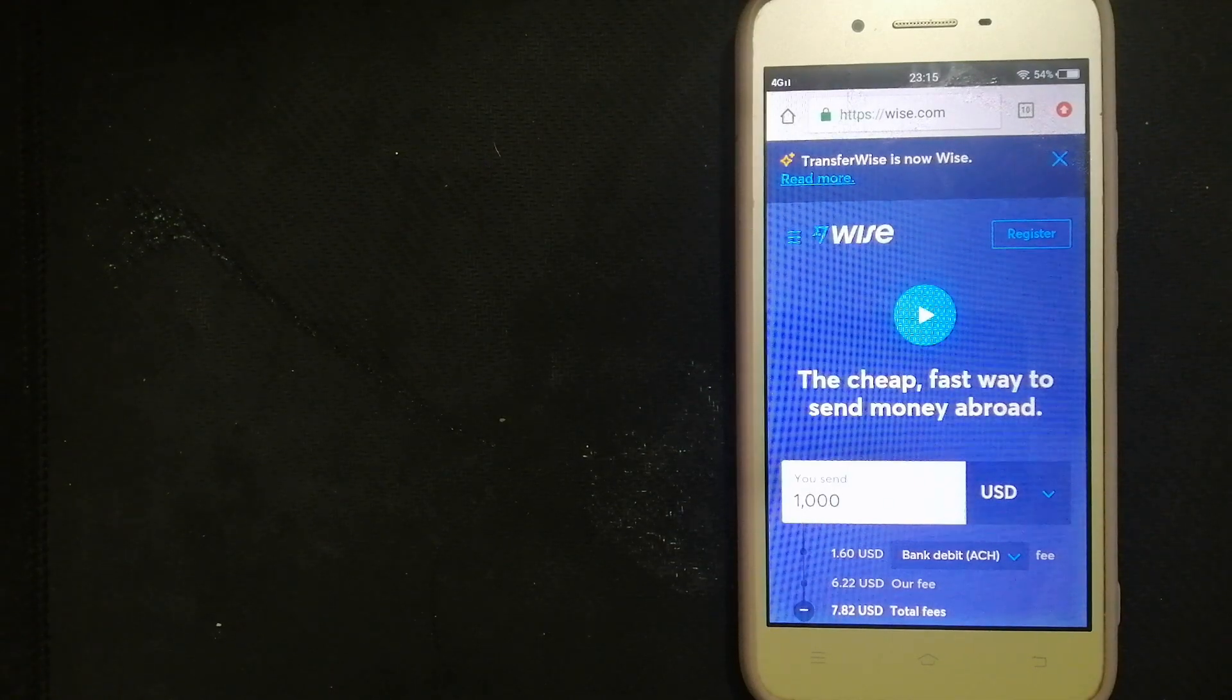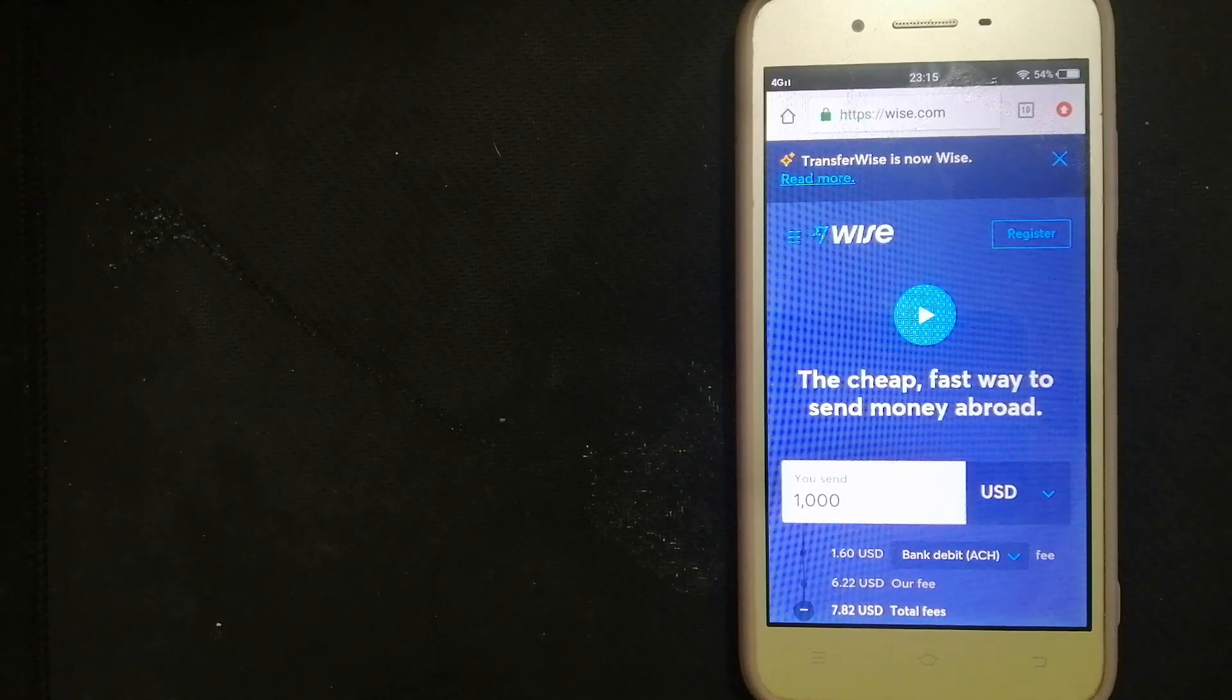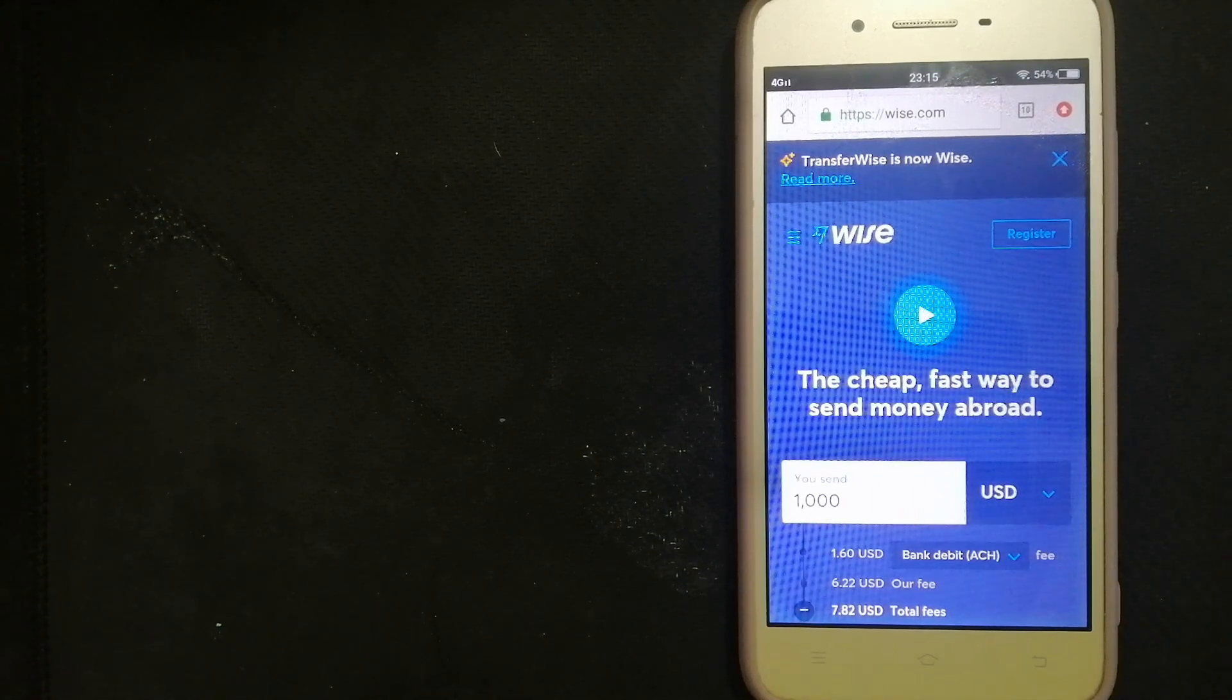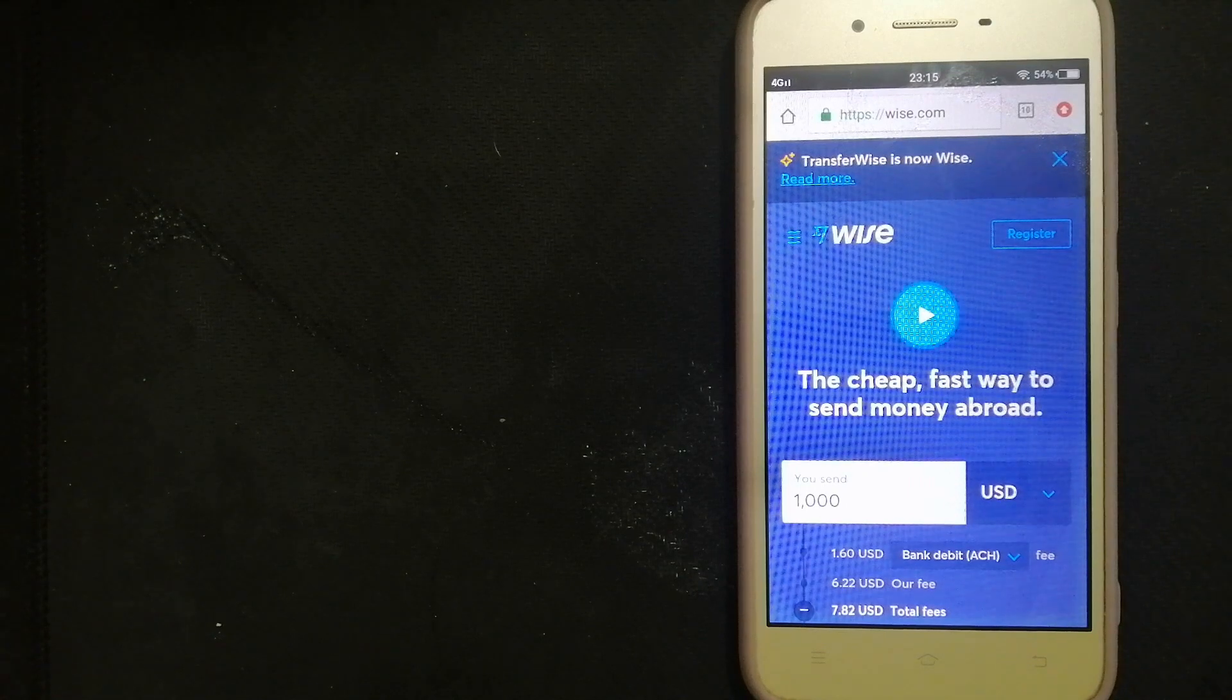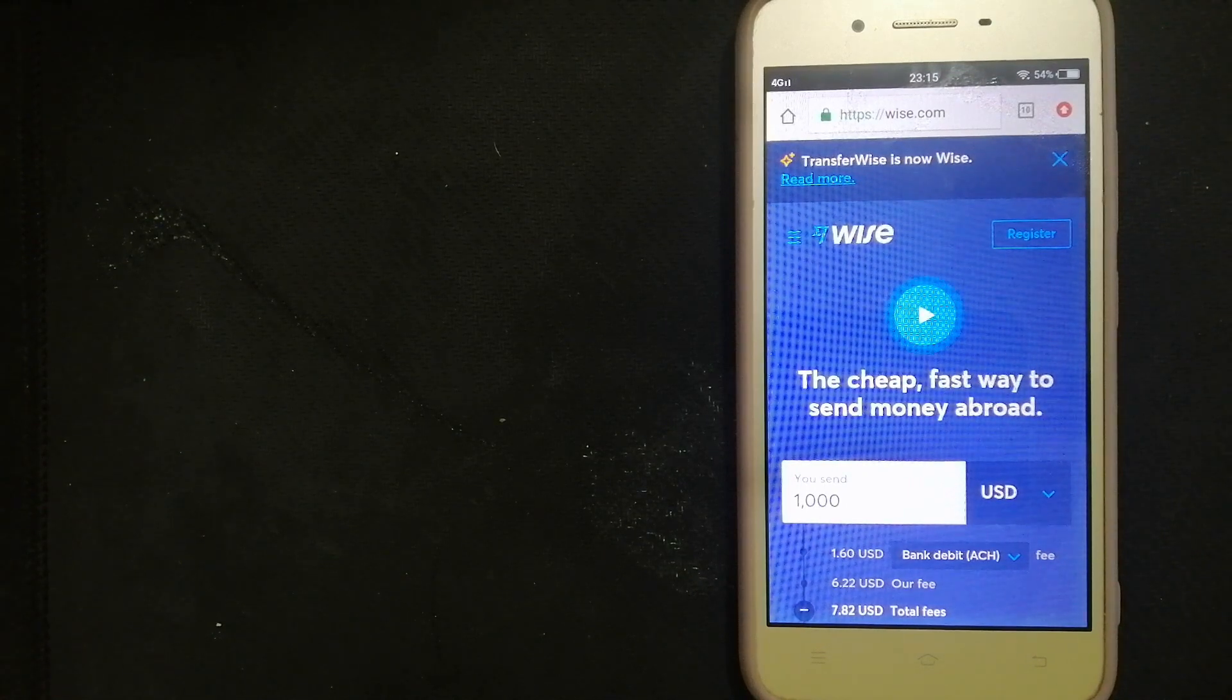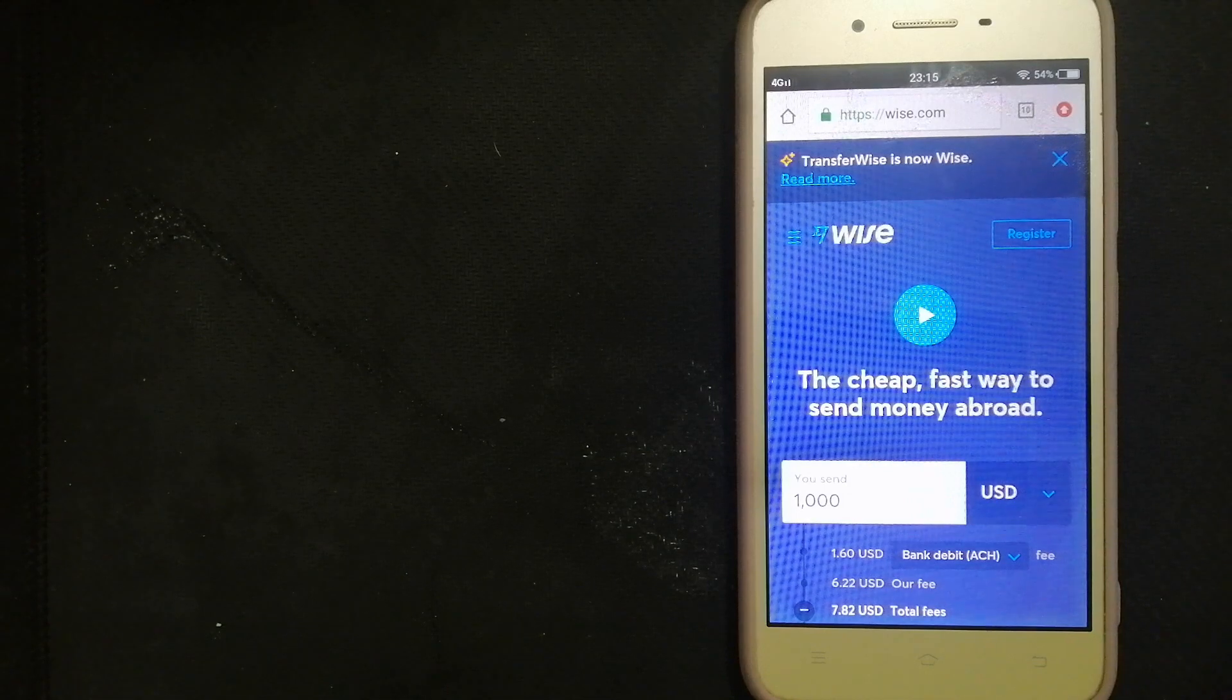Hey guys, welcome back. Today we're going to talk about transferring money from Australia to India. We're going to discuss three ways to send money if you are in Australia and you want to send money to India.